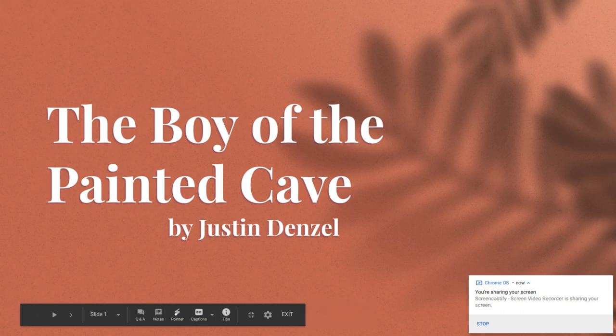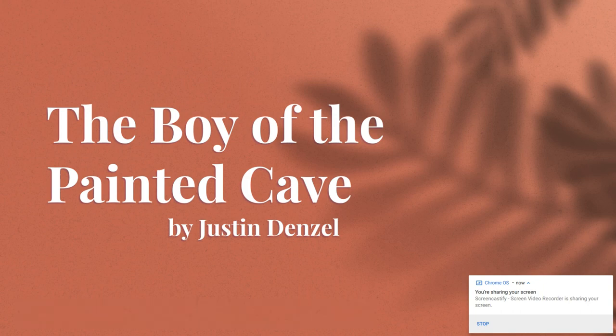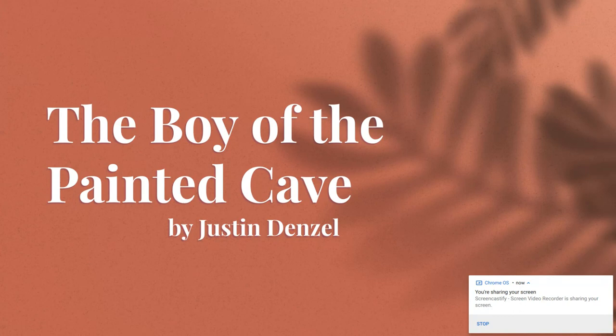Alright, welcome to The Boy of the Painted Cave. So today we're going to be starting chapter one. Alright, so this is how it is going to work.